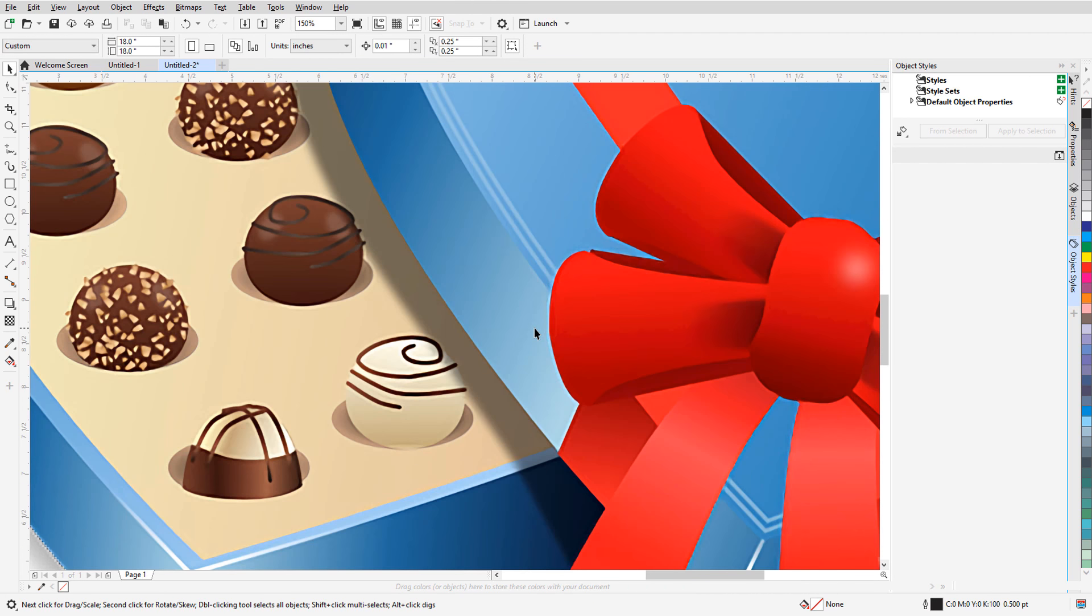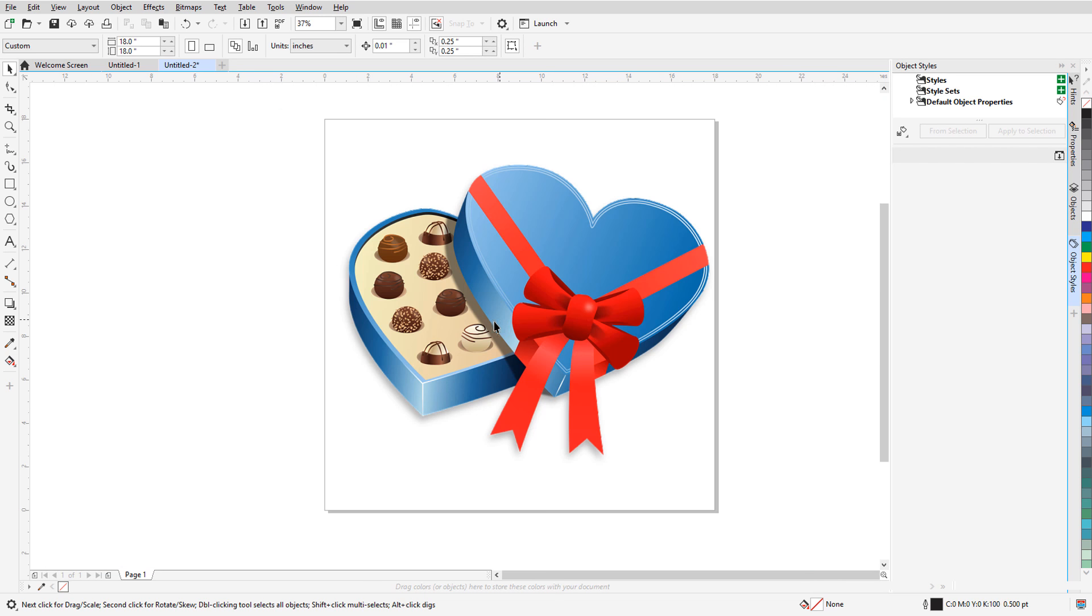This brings us to the end of this tutorial on bitmap resolution in CorelDRAW. If you've been watching this video on YouTube, you'll find a link in the description below that will take you to our tutorial page on Corel's Discovery Center. Here you can also download a written copy of this tutorial.